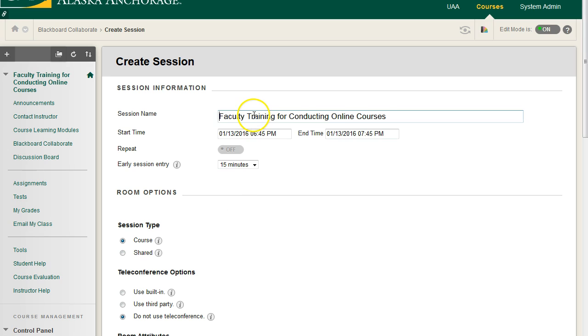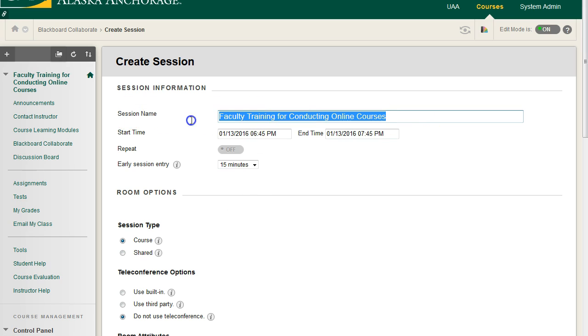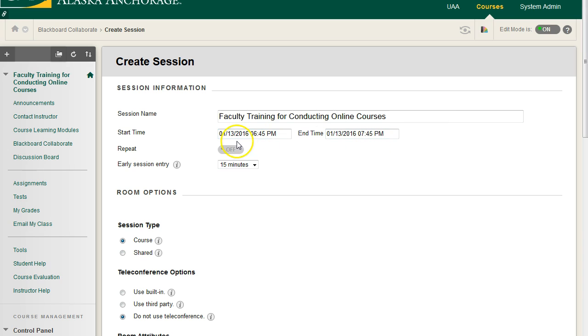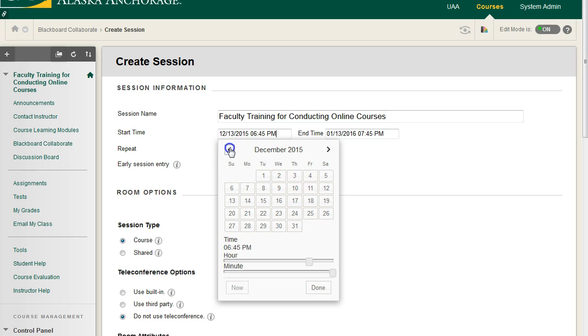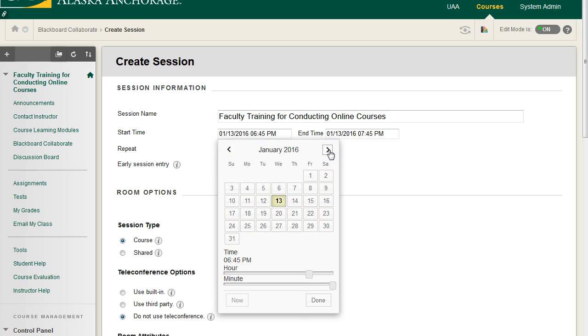We can name our session whatever we want, and we have a start time and an end time. If you click on the start time, we have this pop-up. These arrows at the top is how you can adjust the month and the day that your session will start. It is the 13th, that's why the 13th is in yellow.